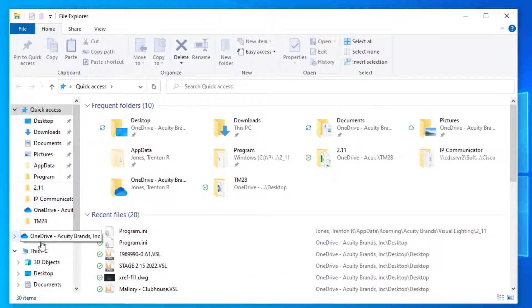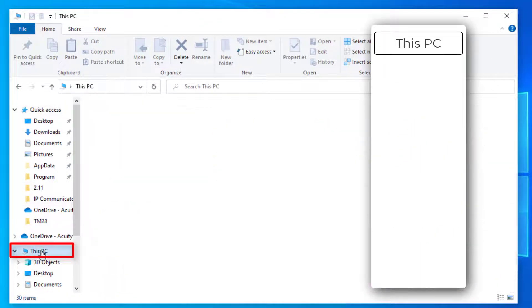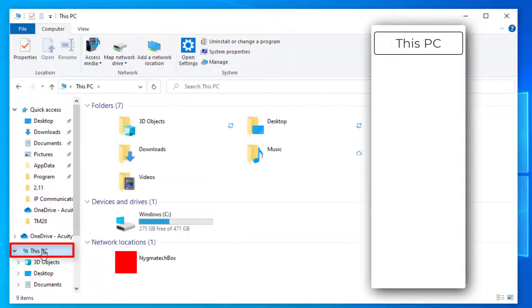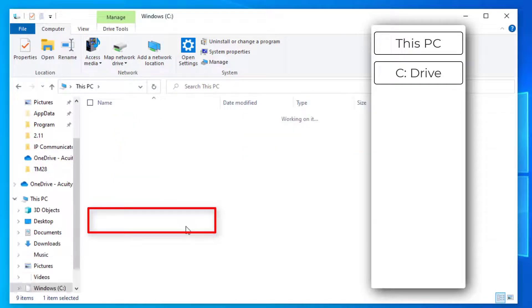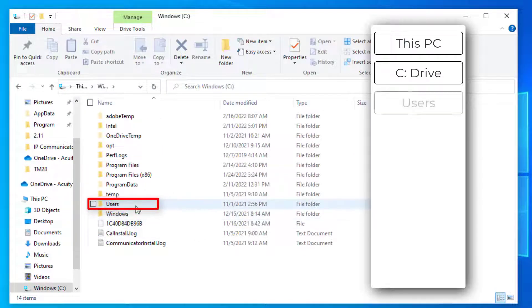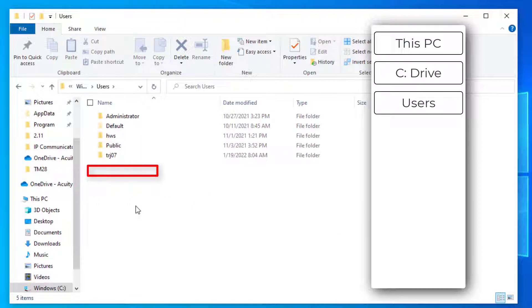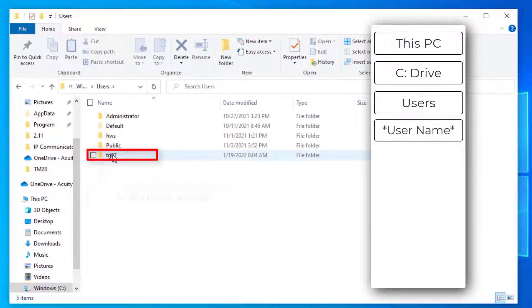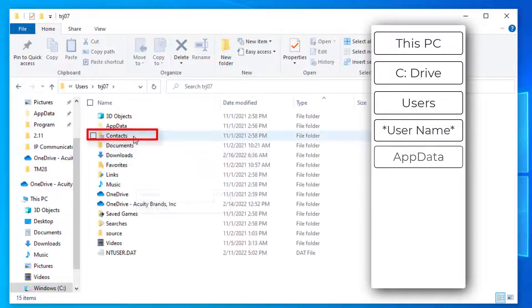From here, we will go to This PC, the C Drive, Users, and then select our username. From here, we need to open the AppData folder.